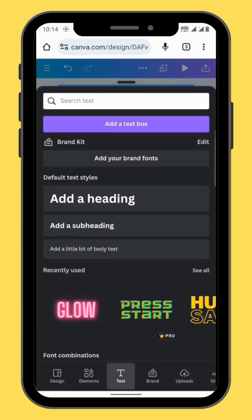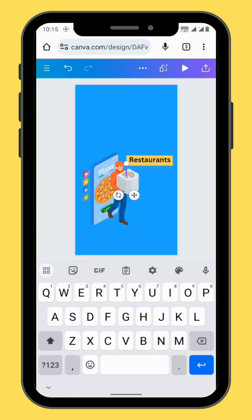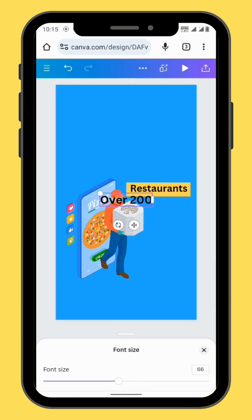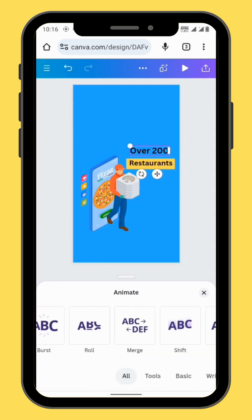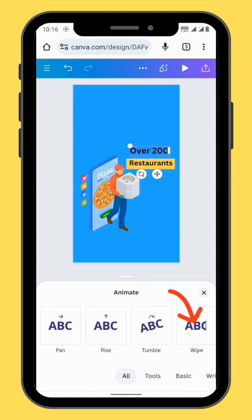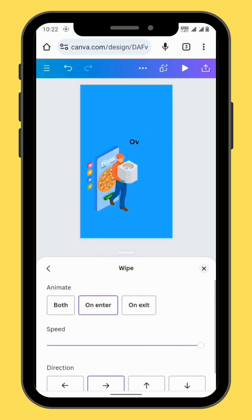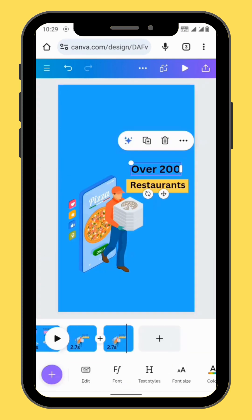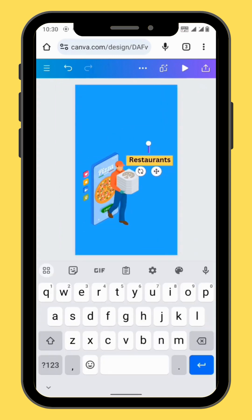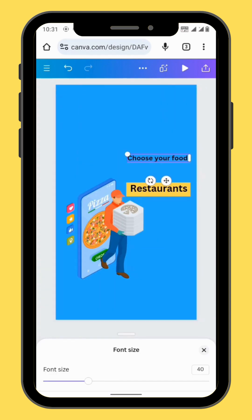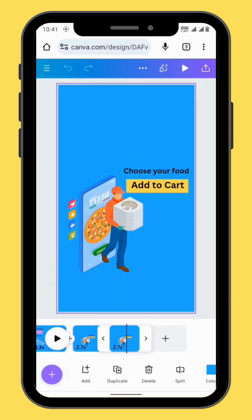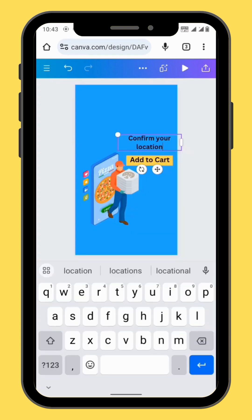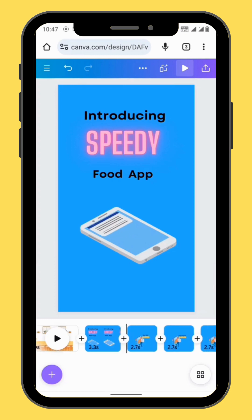Go back to text and choose a text box. Type your text, then resize and reposition it. Don't forget to change your other text. Duplicate the frame and apply the wipe animation again — increase the intensity and set your animation to both. Duplicate your frame again, change your text, resize and reposition it, and repeat the process of changing your text. By now you should be having something like this.